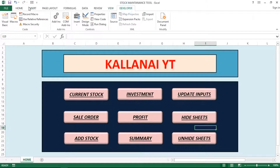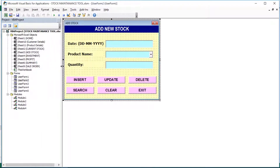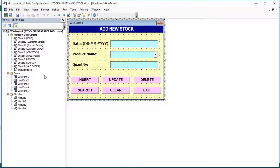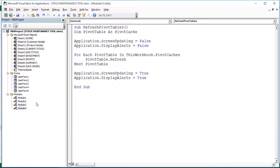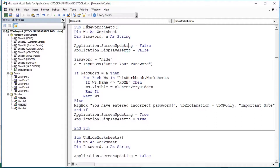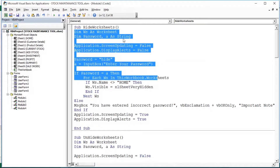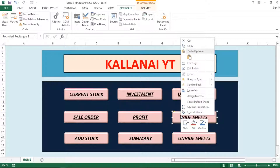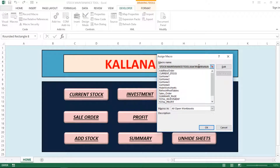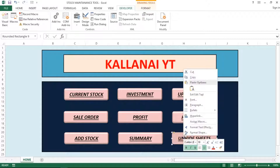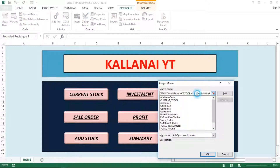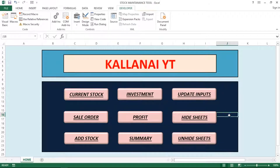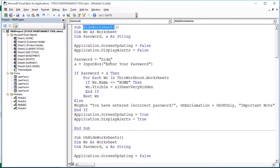Let's go to the Developer tab. We have multiple user forms. We have Module 1, Module 2, Module 3, and Module 4. We have the Hide Worksheets and Unhide Worksheets code in Module 3. The Unhide Worksheets button has an assigned macro linked to Module 3. Now we will go through it step by step.